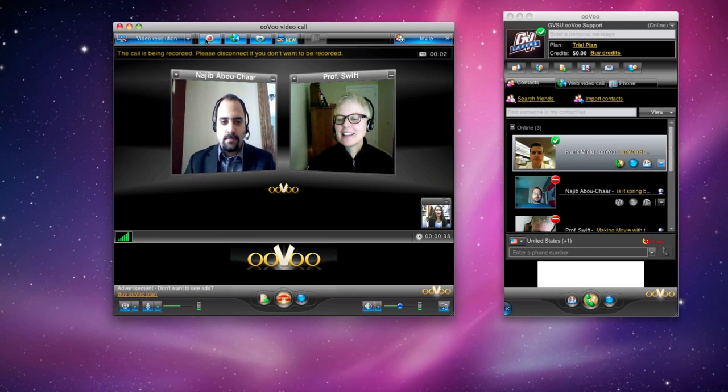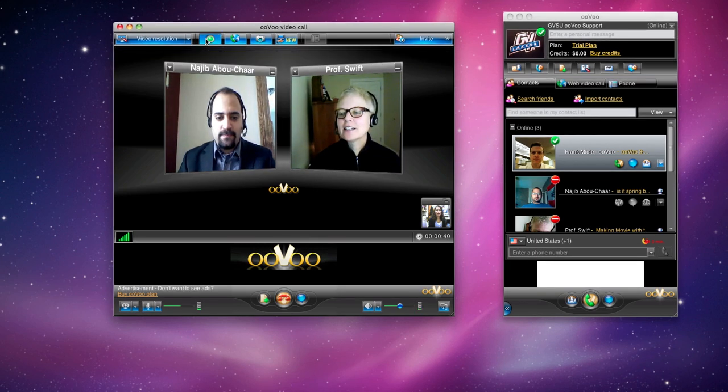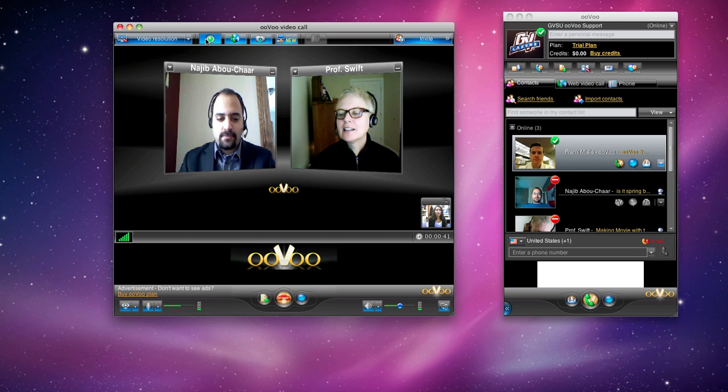To stop recording, click on the record button again. Only one person can record at a time and have a copy of that file.